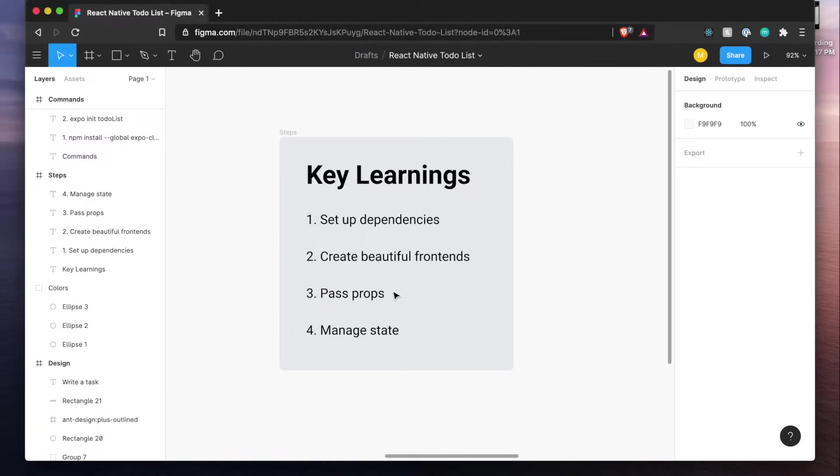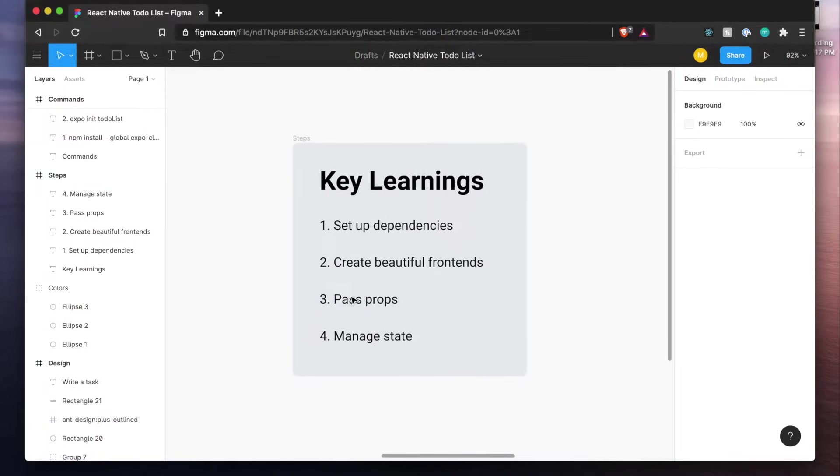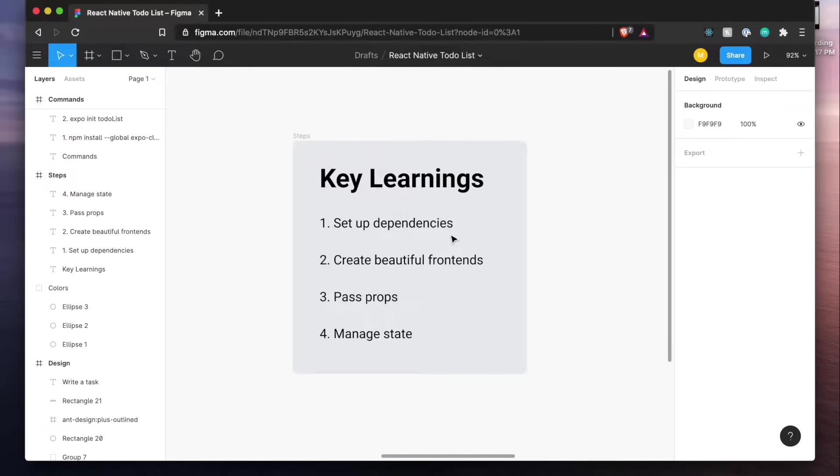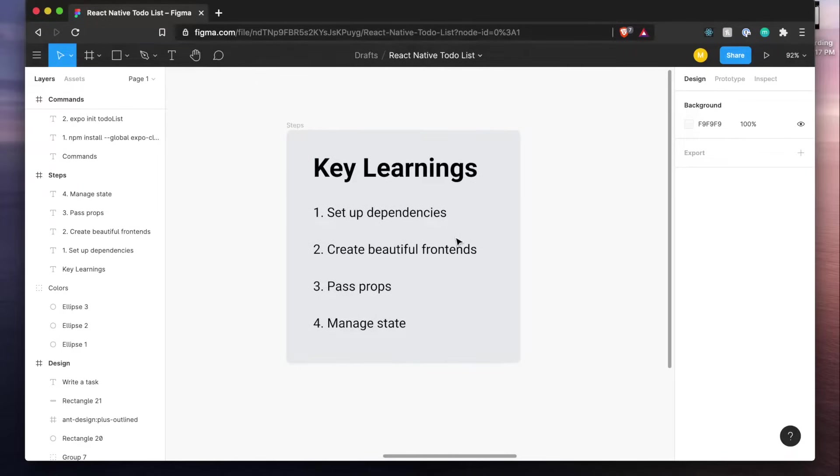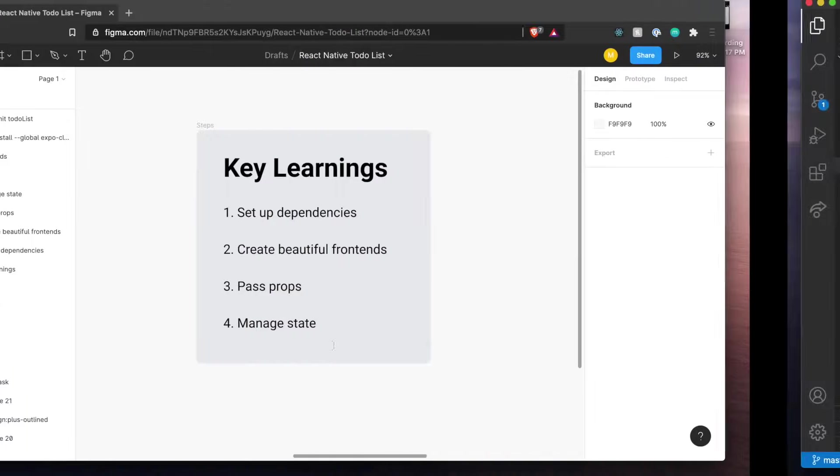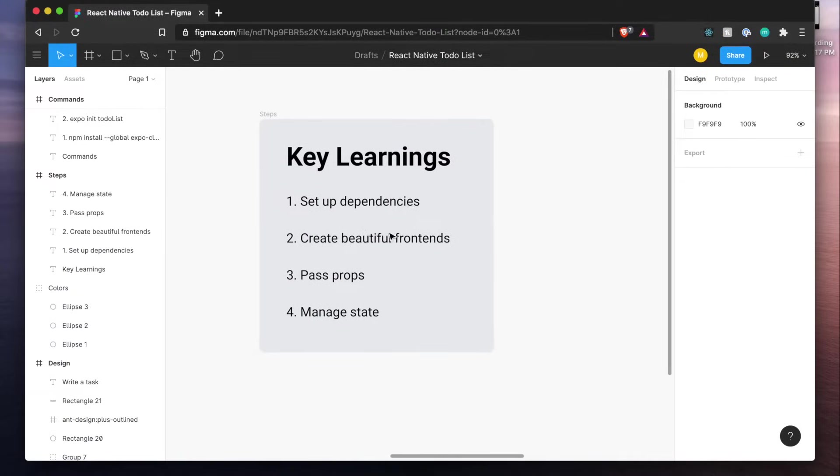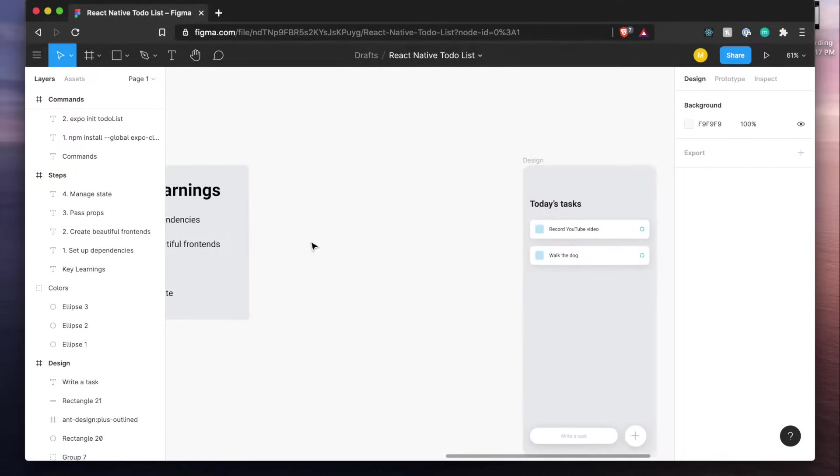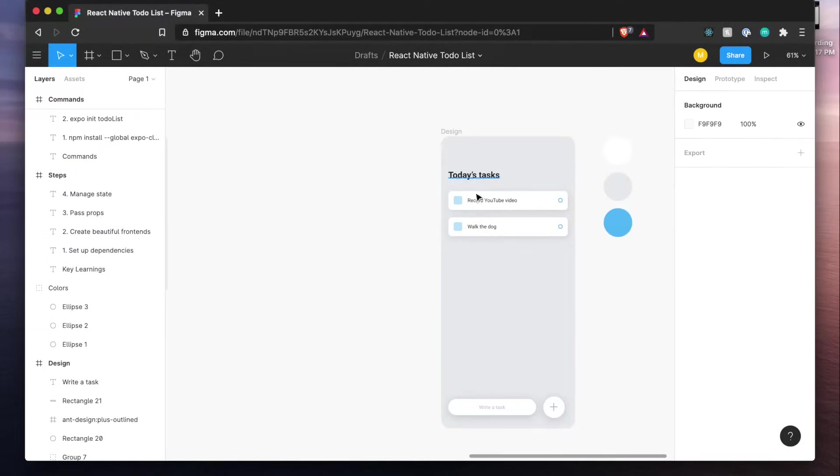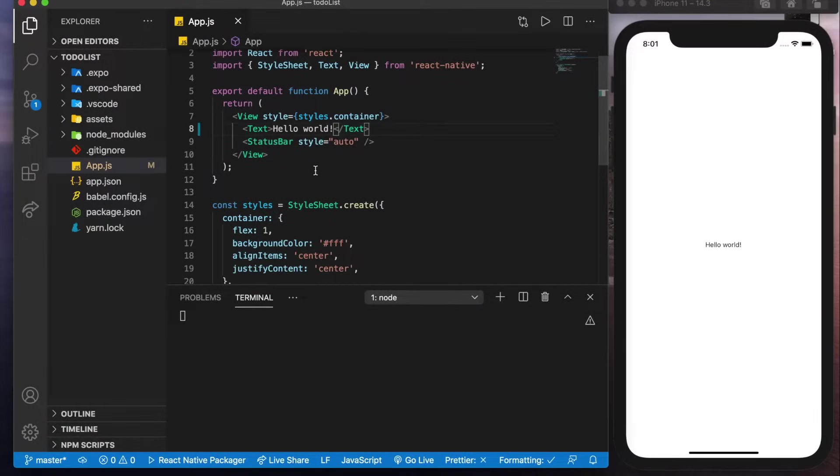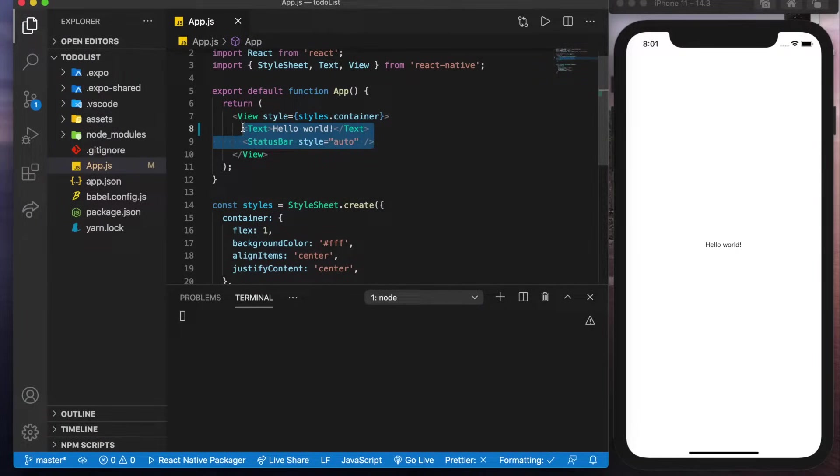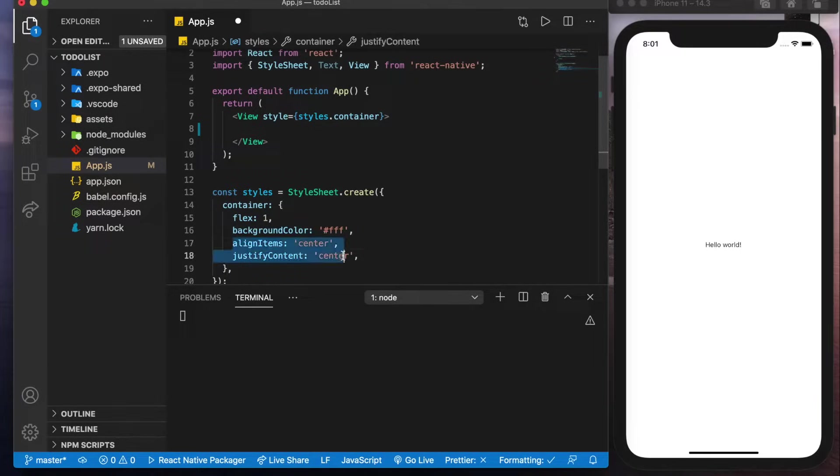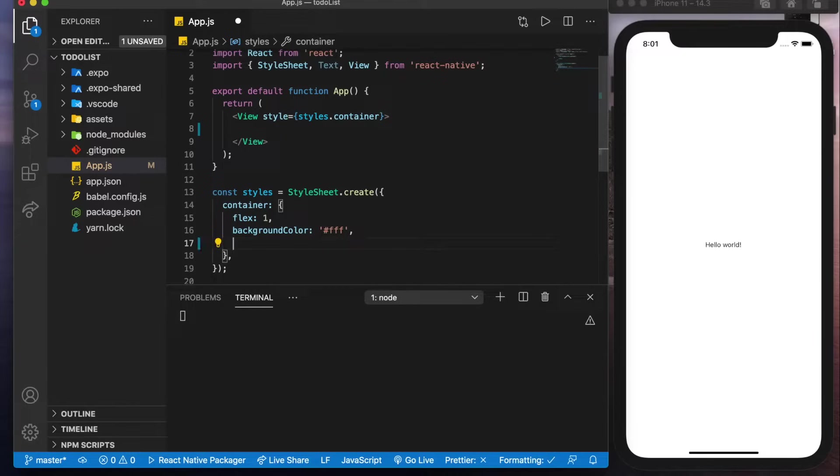So if we jump back to our Figma file here we know that the first key learning is to set up dependencies which we just did with Expo and if we had more we could just type them in here. Now the second part is how to create beautiful frontends. So we'll be building this out. So let's get started by deleting everything in these views in app.js and deleting these two lines from the container styles. Save that.